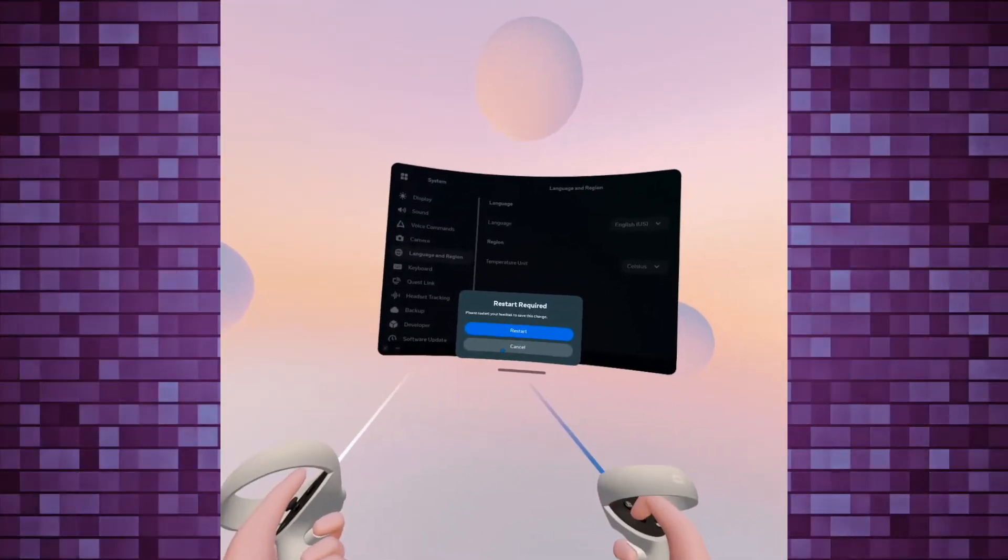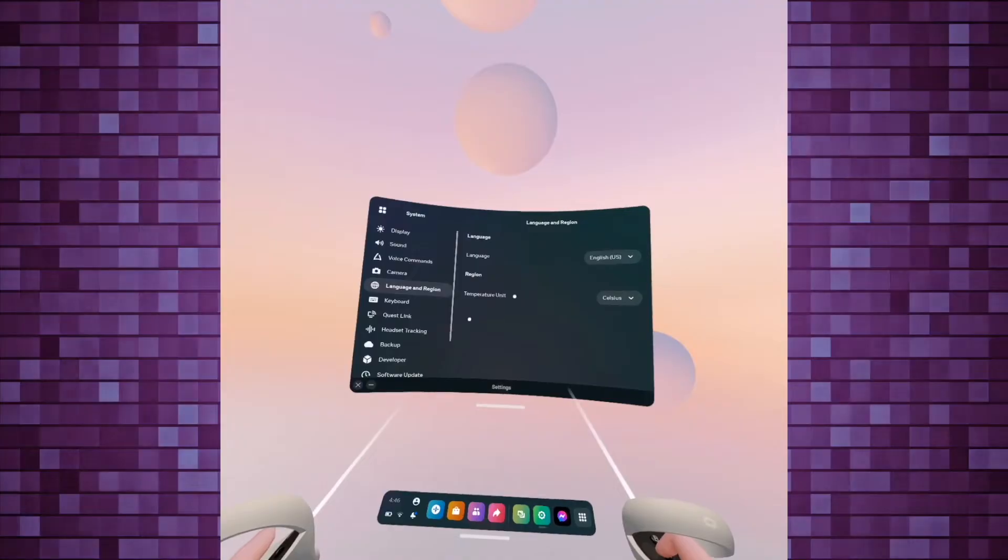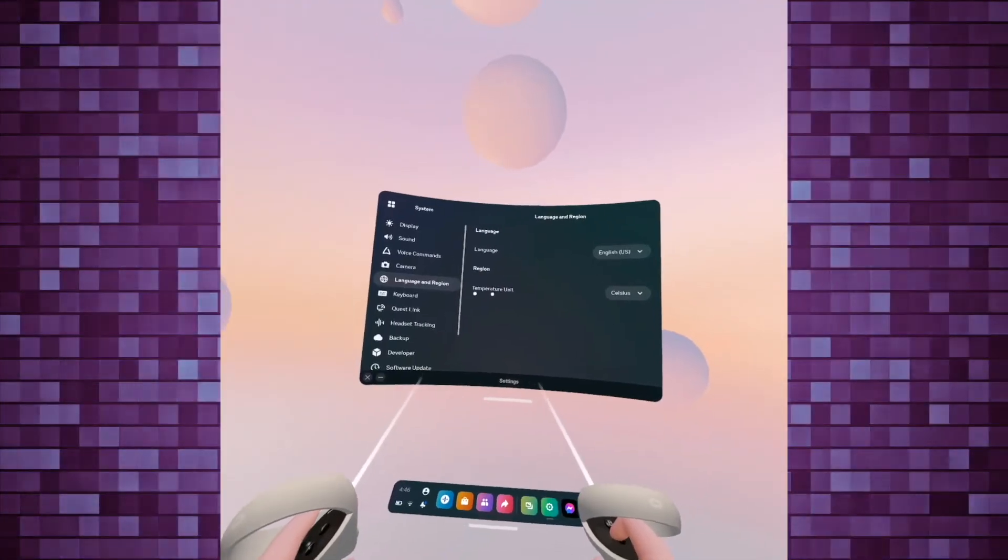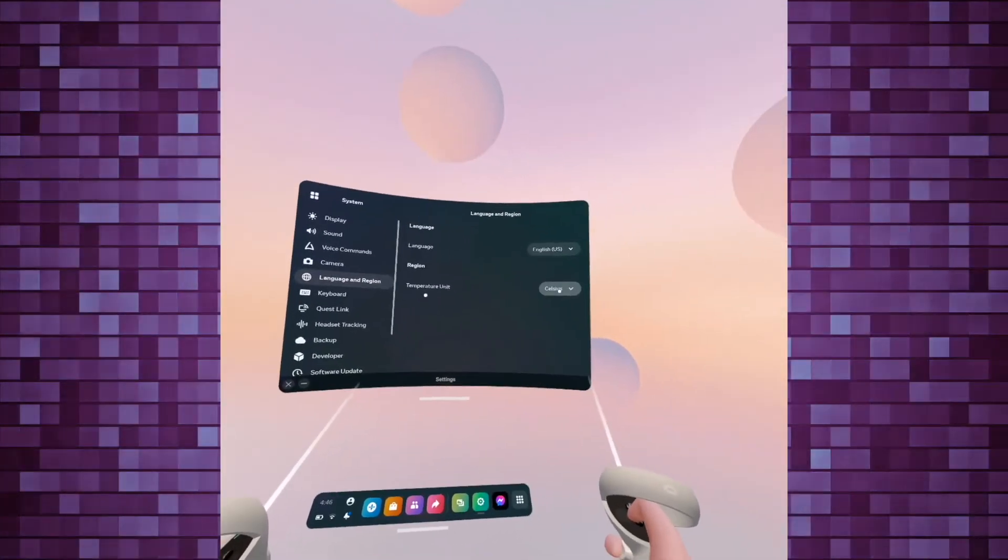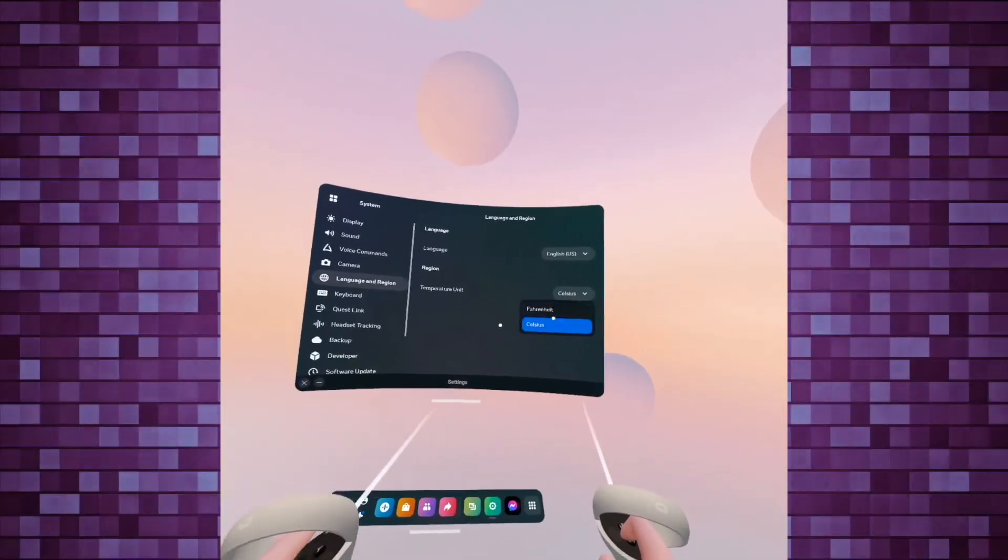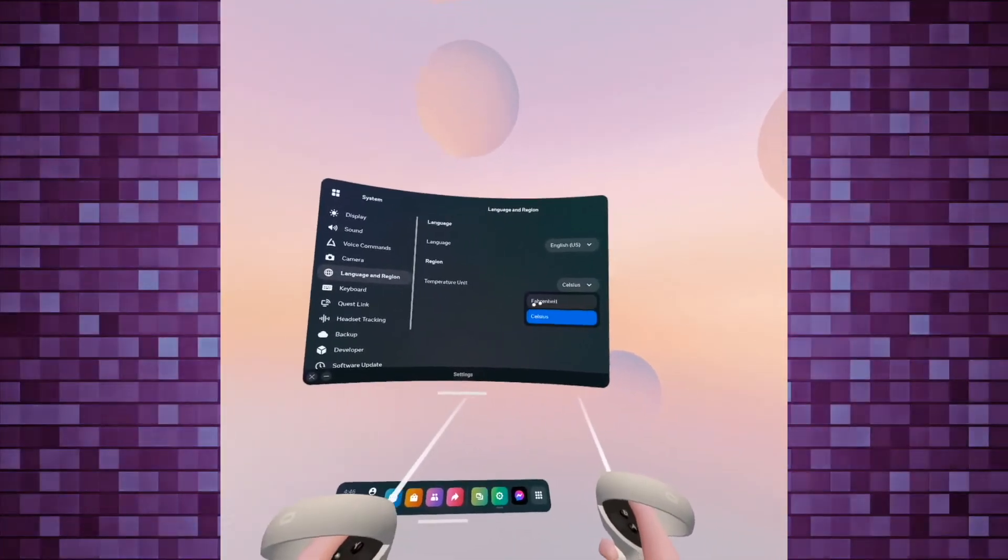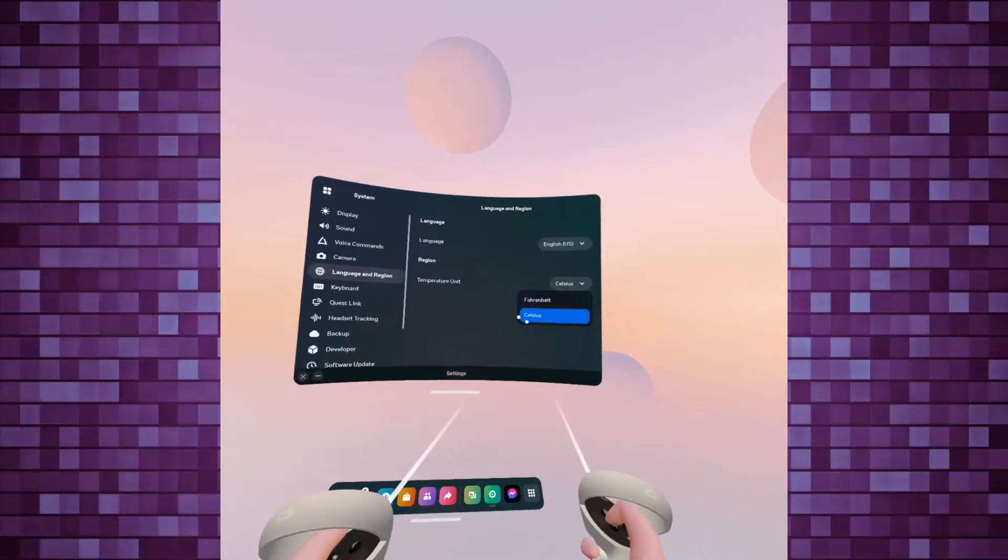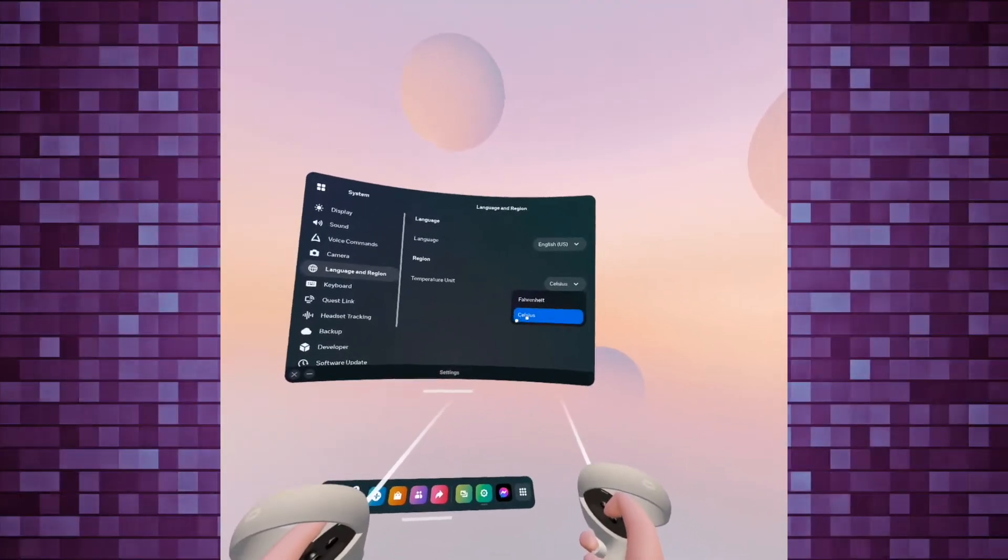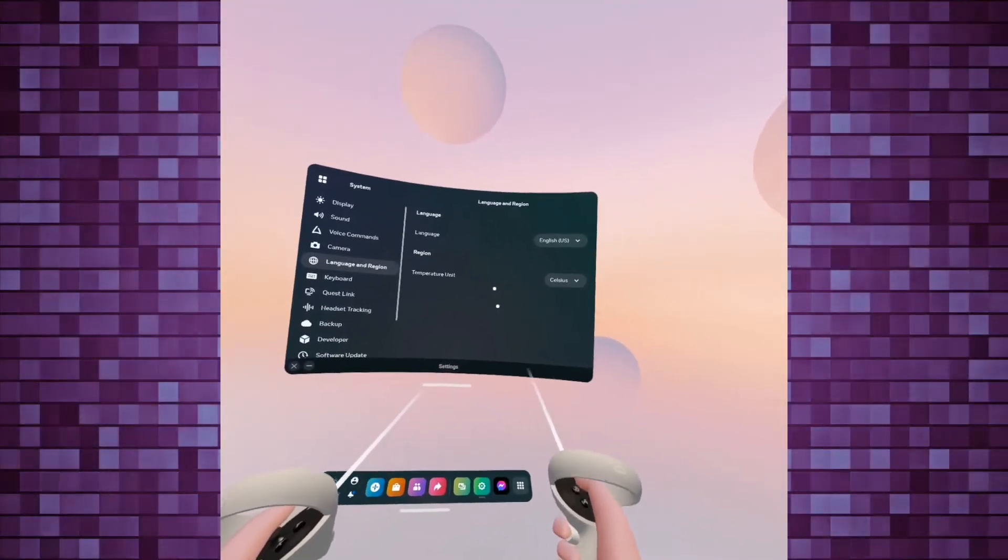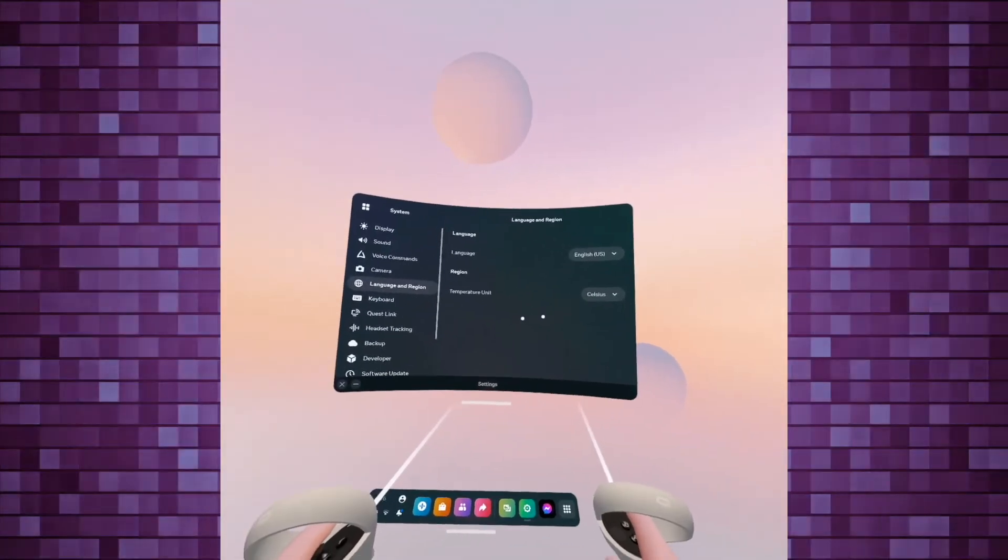So this is it. It's very simple. You can also, by the way, change the temperature unit. So if you're not in the US or in the UK, maybe you're using Celsius. Well, just choose it there.